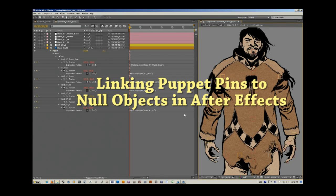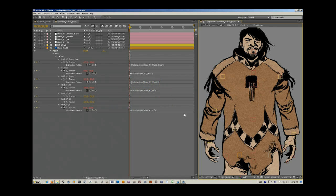So this is a quick tutorial to outline how to use the combined puppet pin tools with null objects to create bones, essentially, for your two-dimensional characters. I'm going to do this quickly because the process can be really complex and as complicated as you want, but the basic premise is the same.